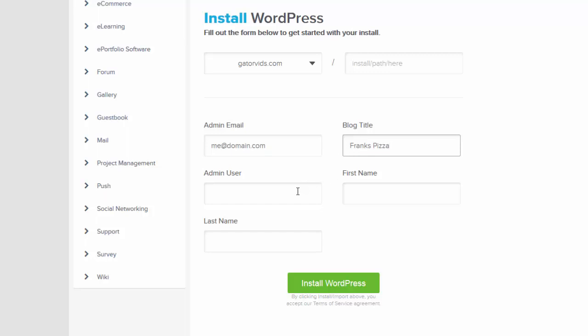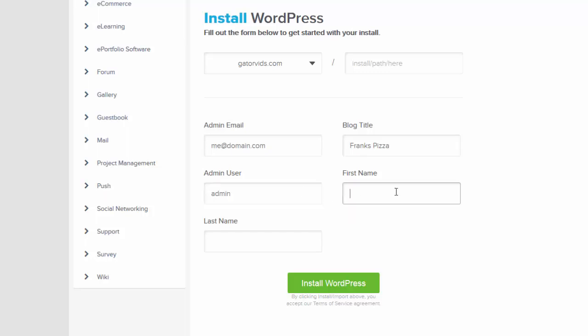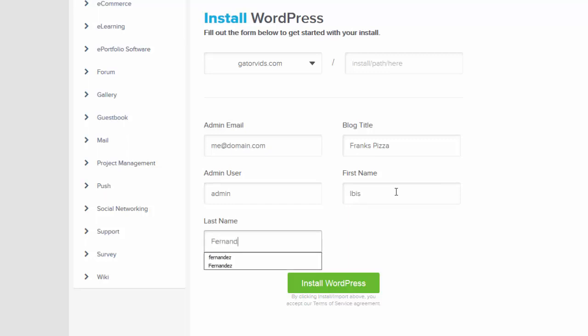Next we'll provide a username and type in your first and last name. Alright, when you're ready to proceed, just click on the Install WordPress button.